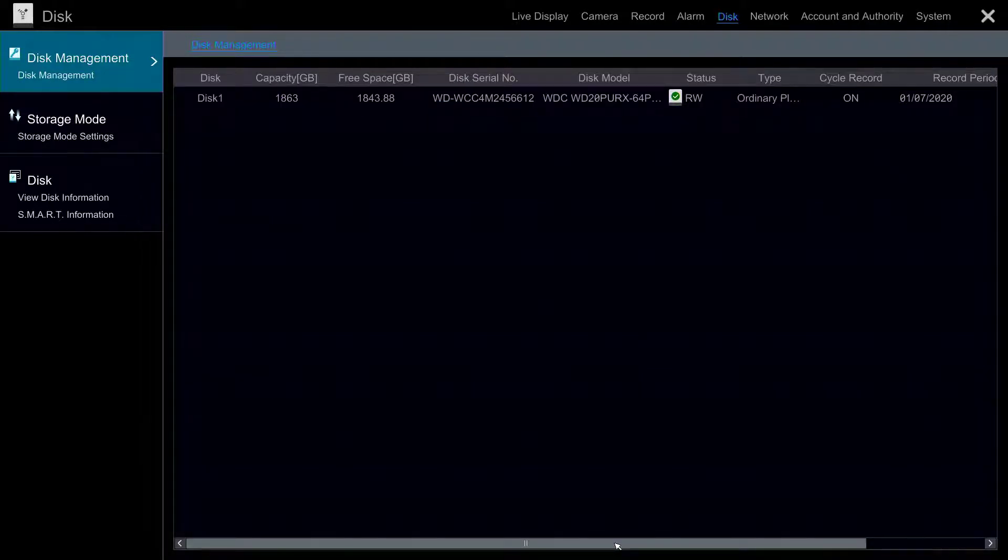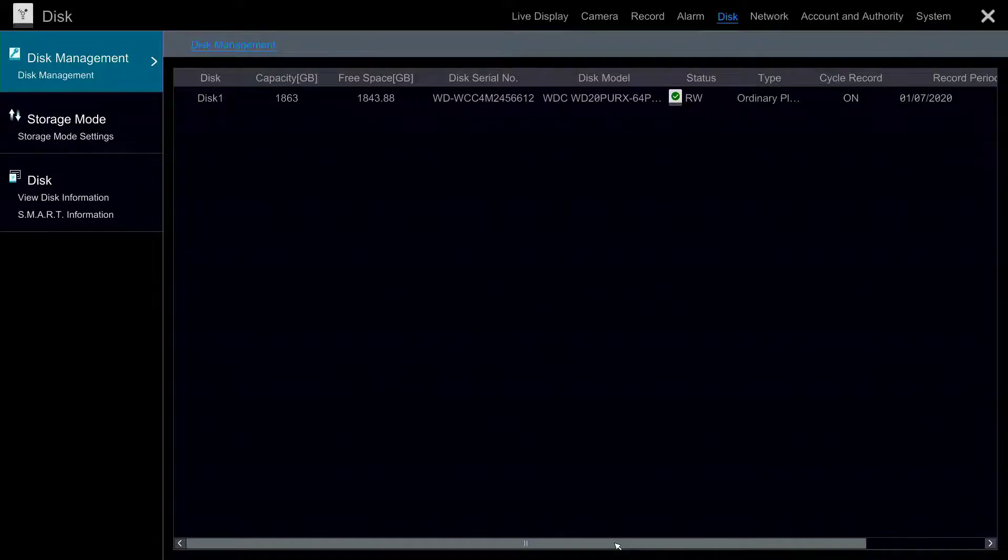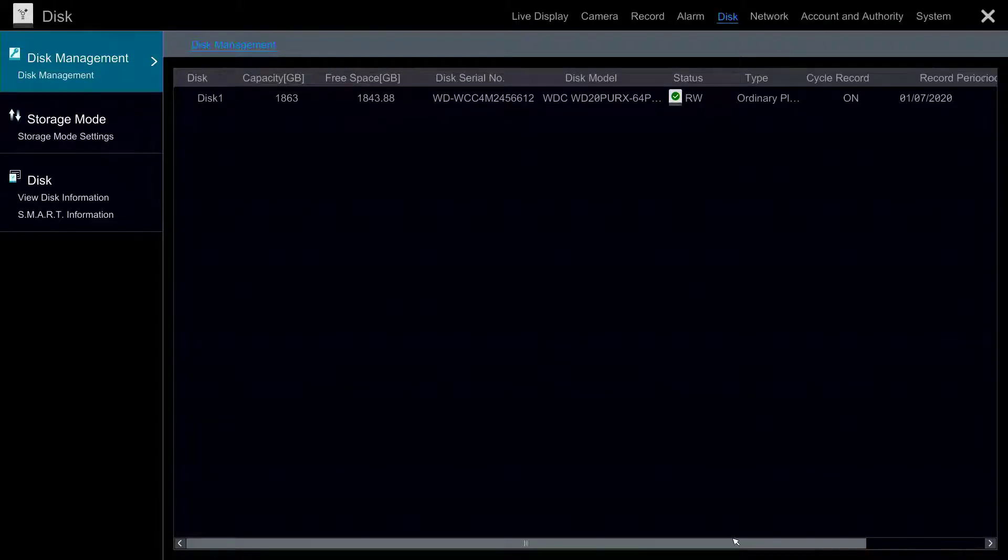This hard disk was previously formatted so it displays a green check mark under Status. A brand new hard drive or a hard drive which is not properly formatted would show a red symbol.